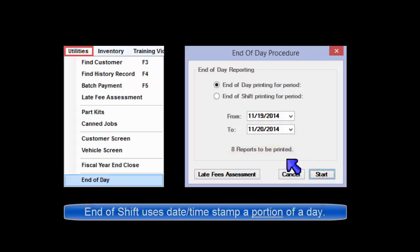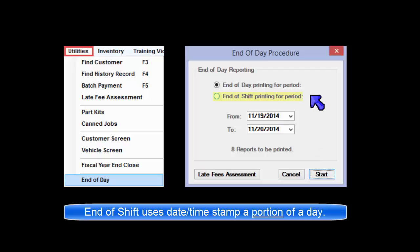As an alternative to End of Day, which uses date range, End of Shift uses a timestamp method picking up where the last End of Shift left off. For example,